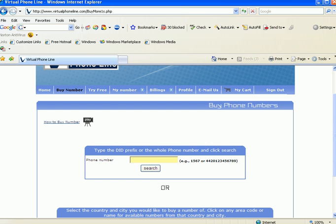We have two methods of searching for numbers that we want to buy. Let's say we want a Mexico, Mexico City phone number. So we put in 5255, click search to see what's available.